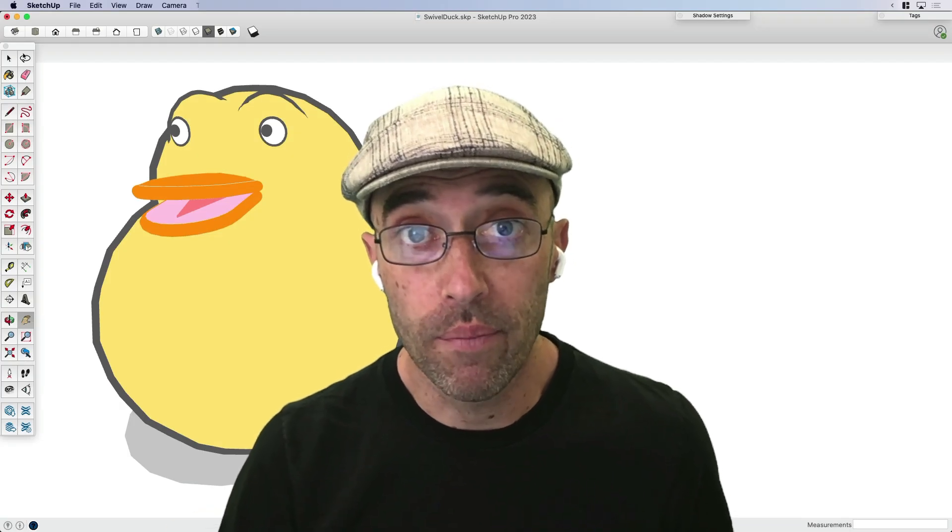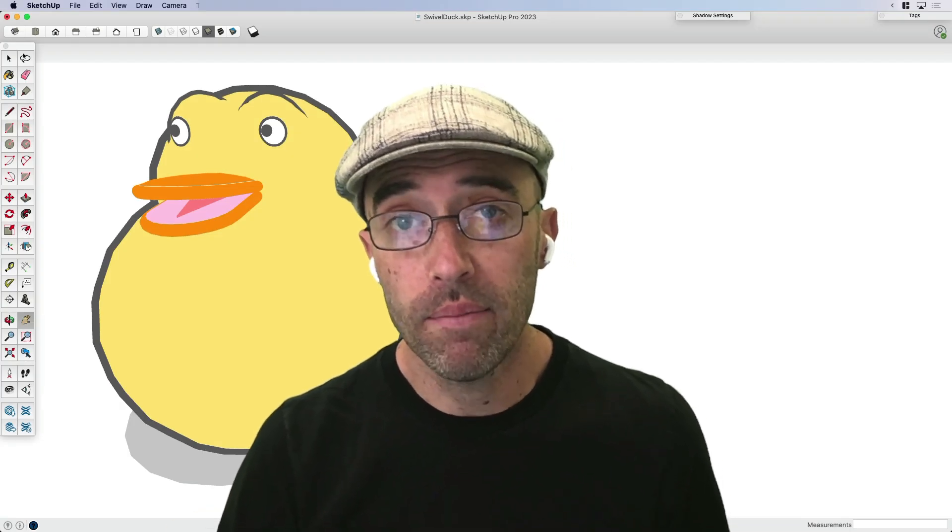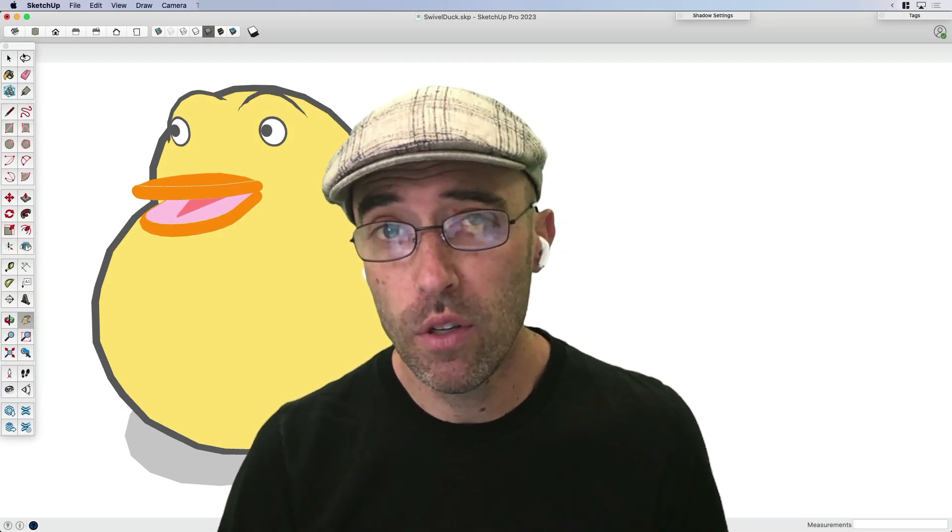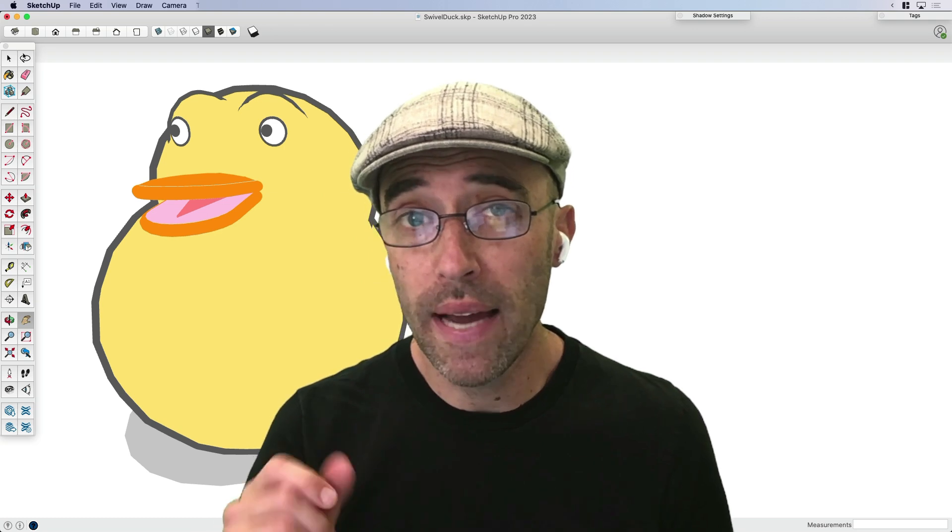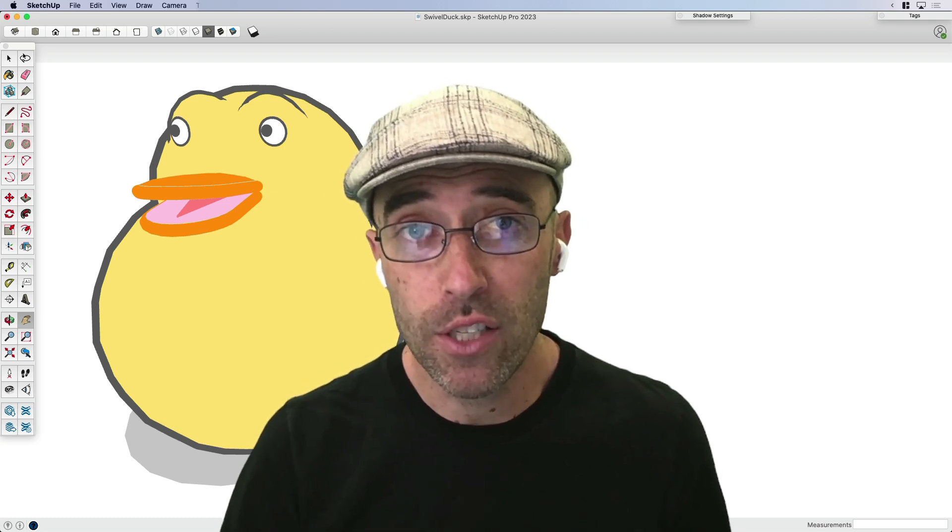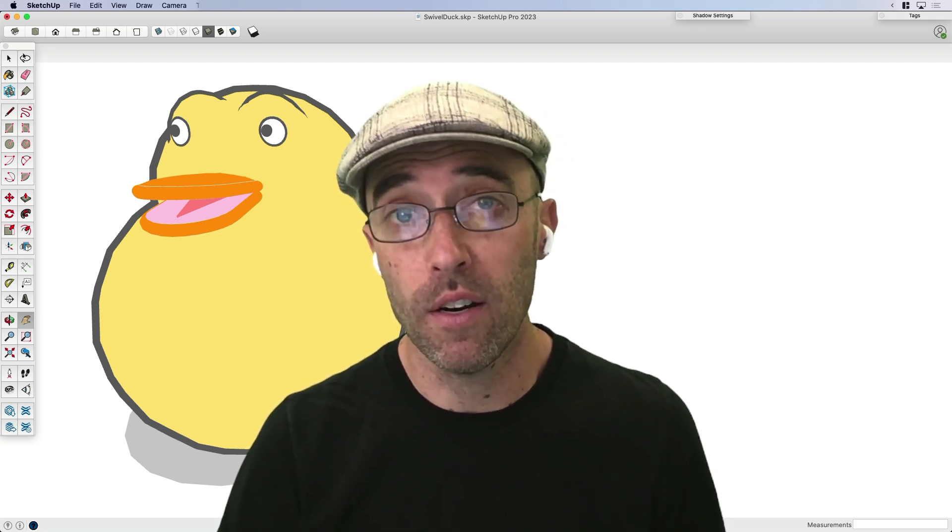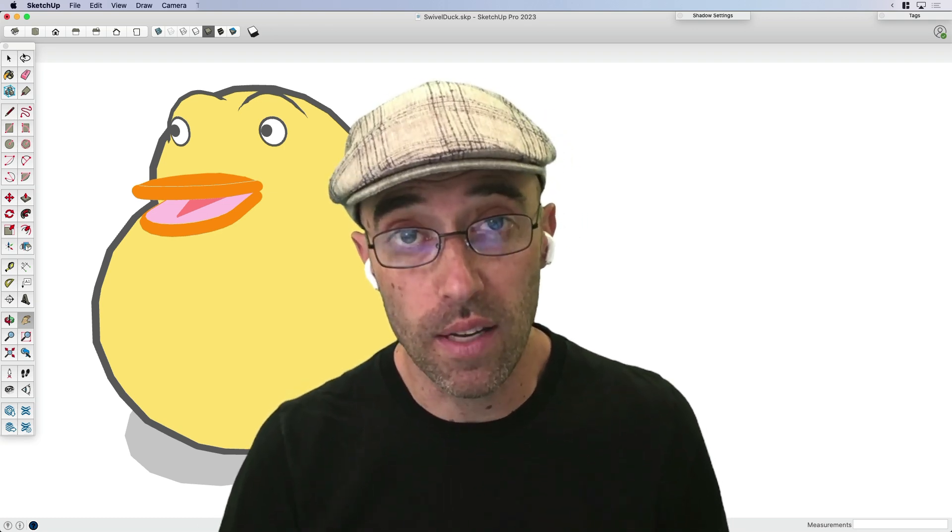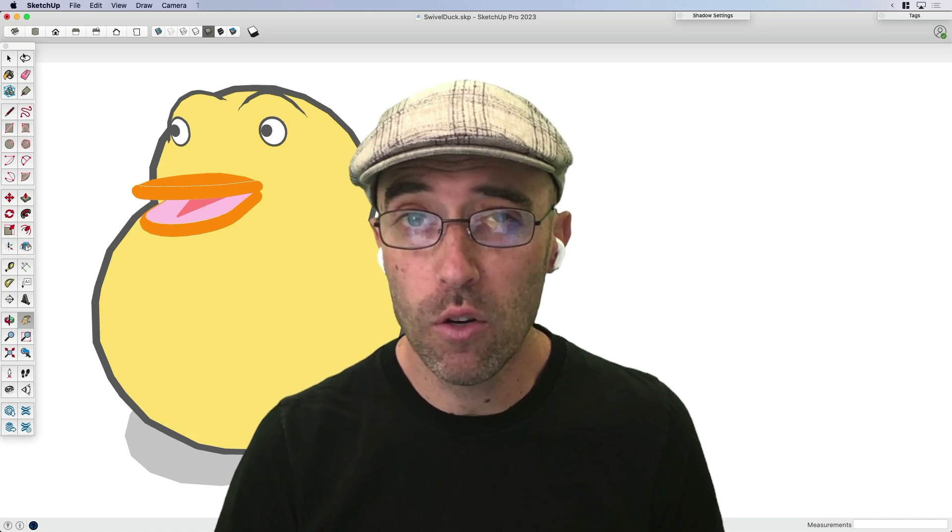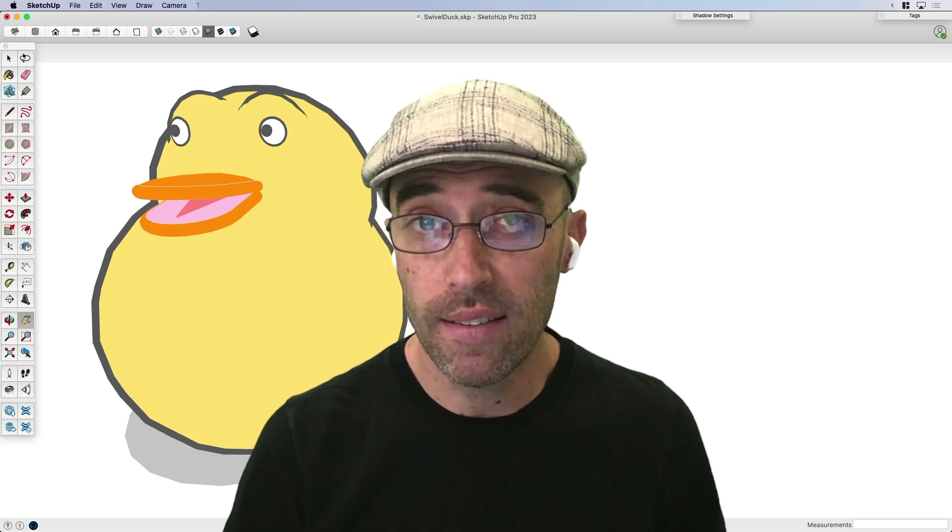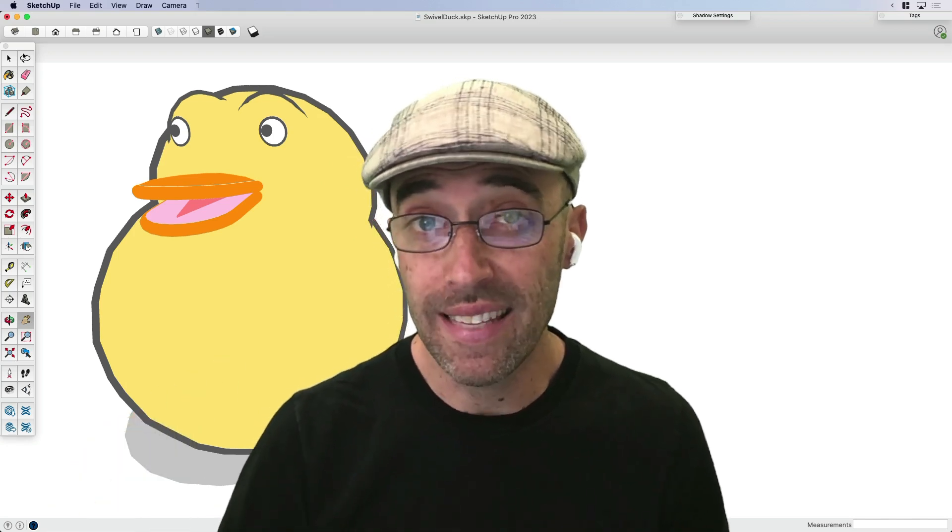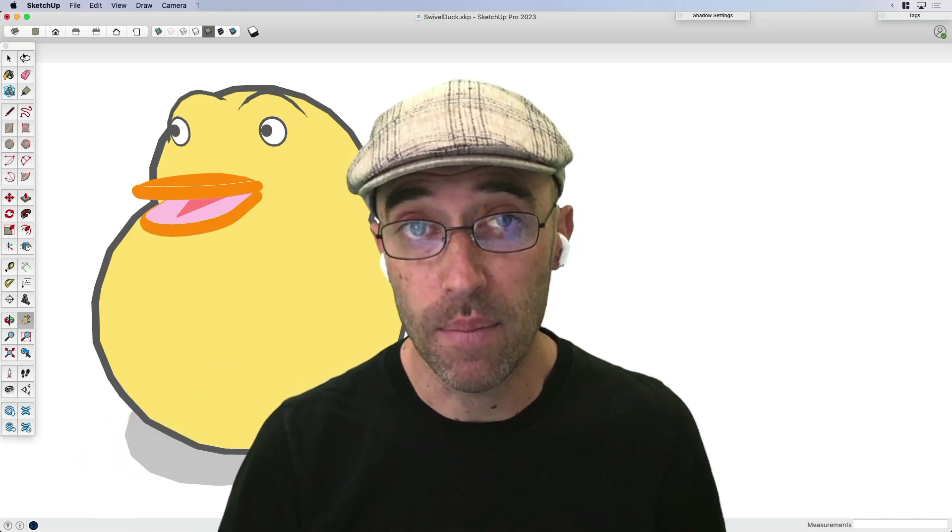Hey everybody, Eric here, and today I'm going to share with you not one of my tricks, but actually a trick I picked up from somebody in our SketchUp community on how to make a cool stylized character like this duck behind me.